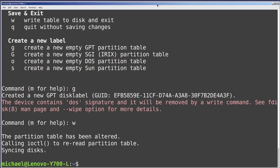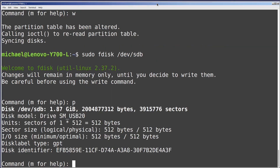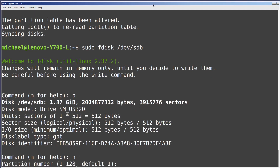I'll go back into fdisk for the sdb drive by pressing the arrow up and then enter. I'll press p to print the disk information. We see that we currently have no partitions and our disk partition table has been updated to GPT.